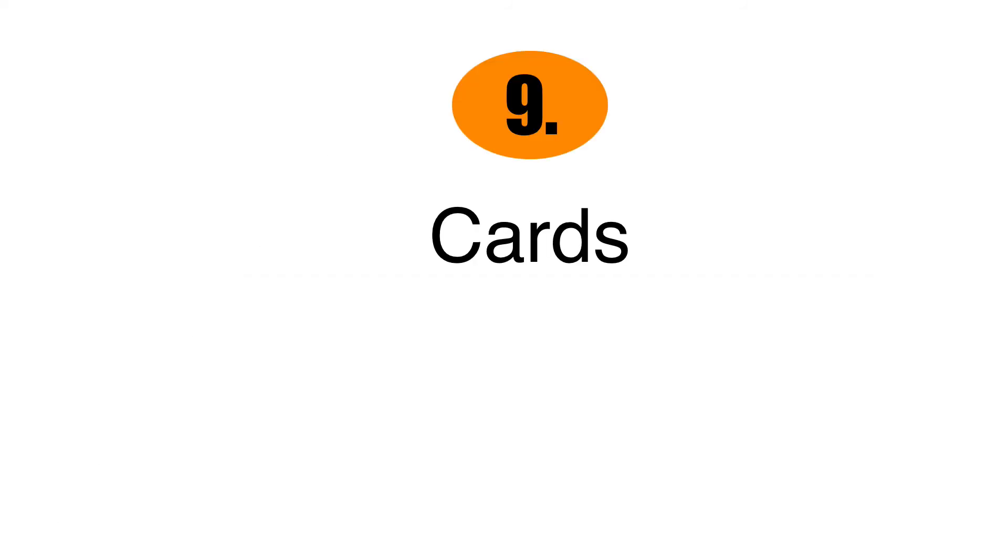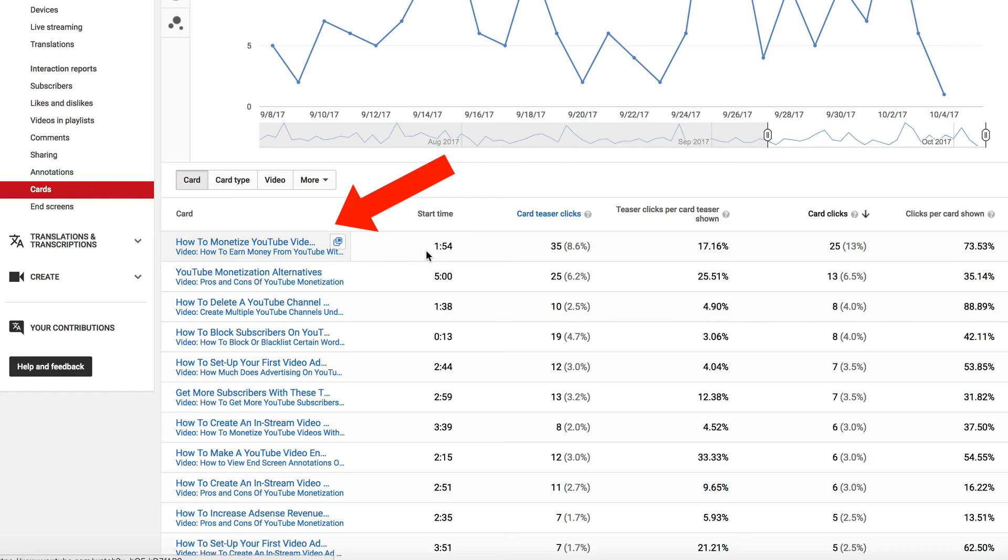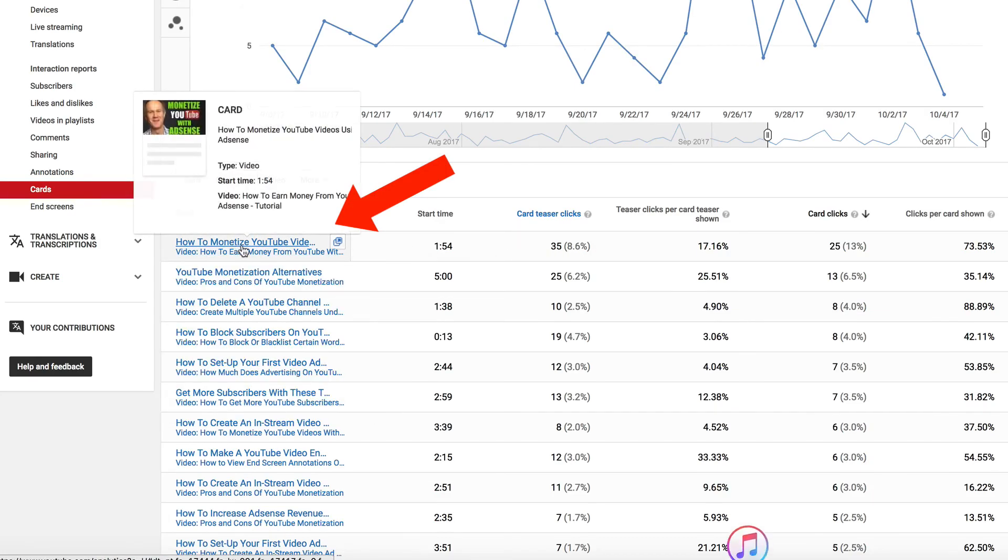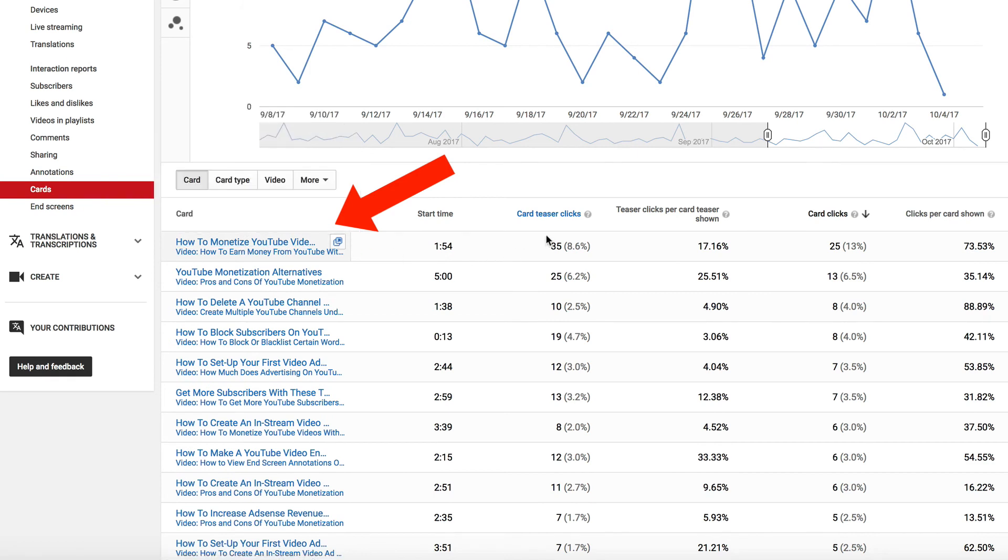Number nine is cards. It shows the videos that receive the most clicks from the cards used in the videos. For instance, this particular video.